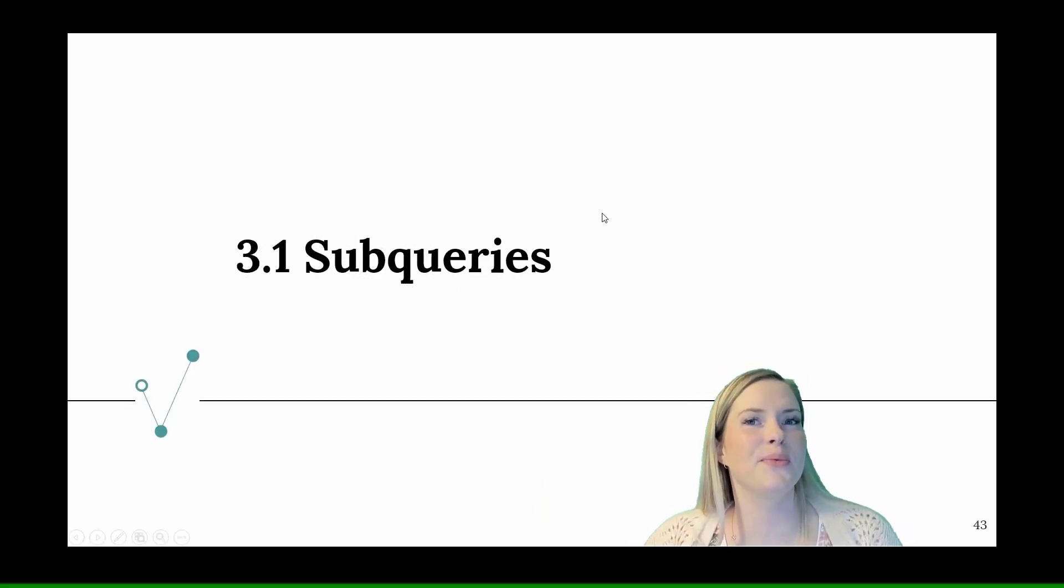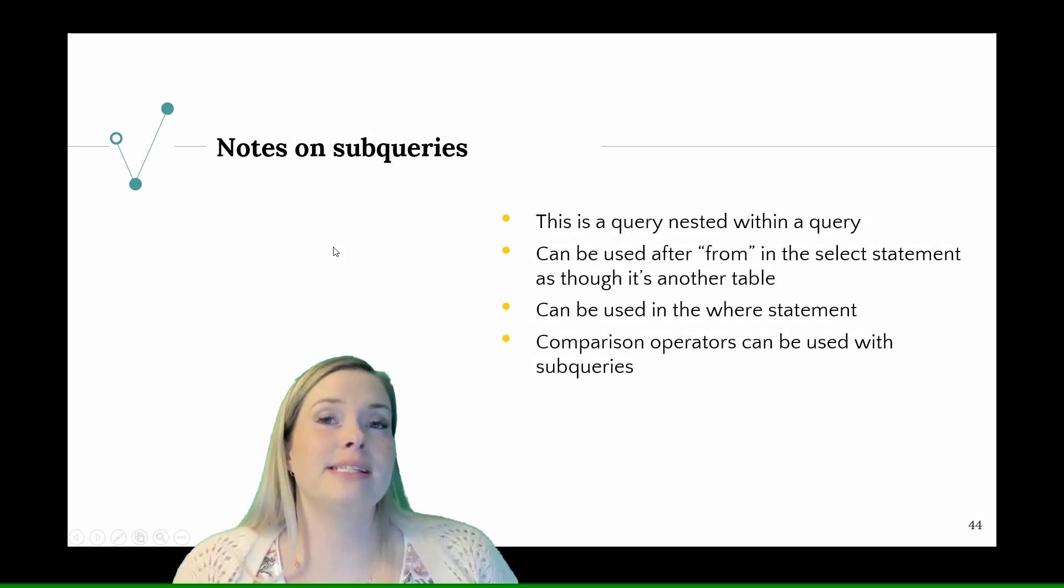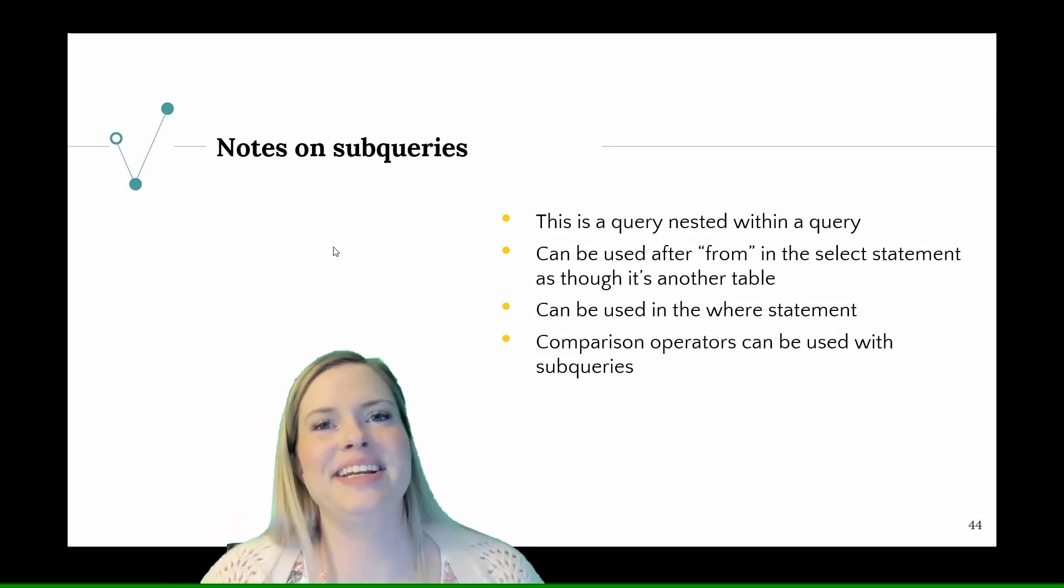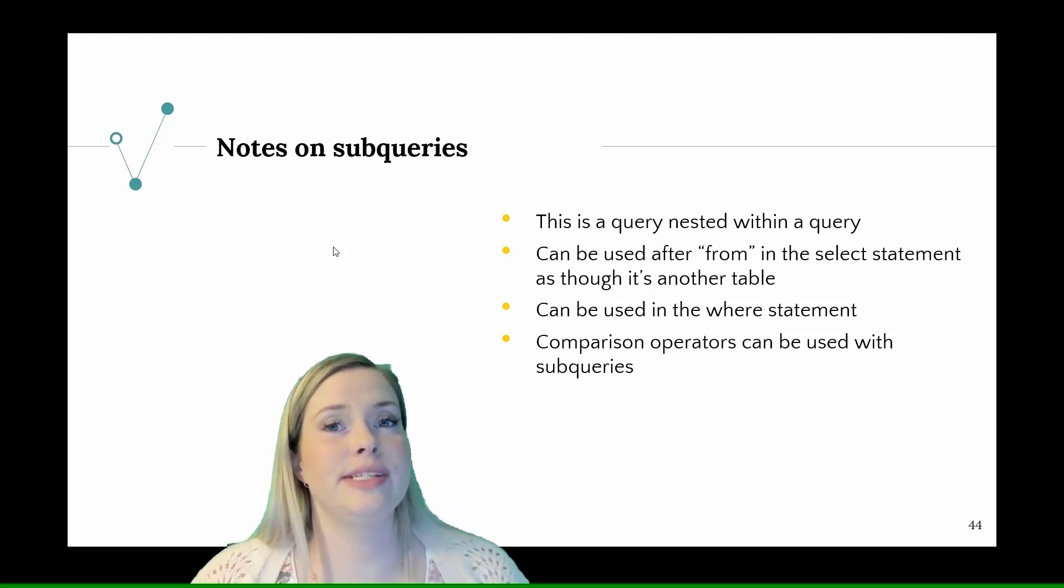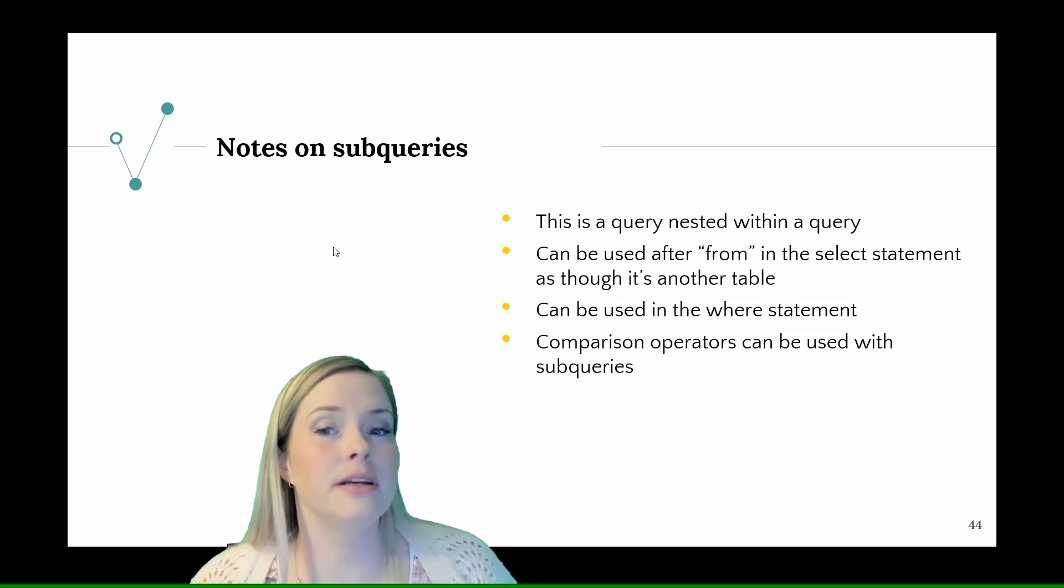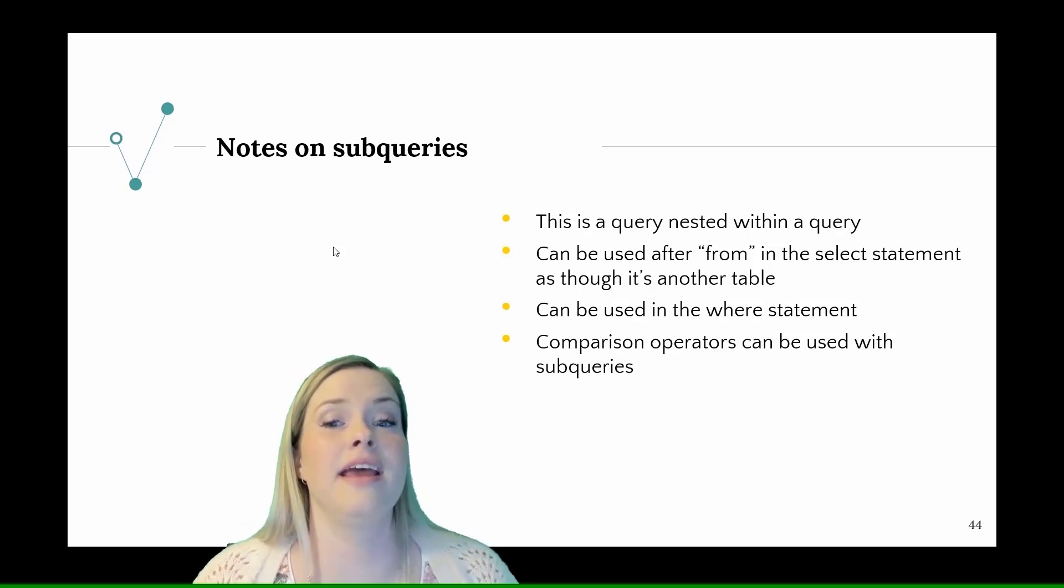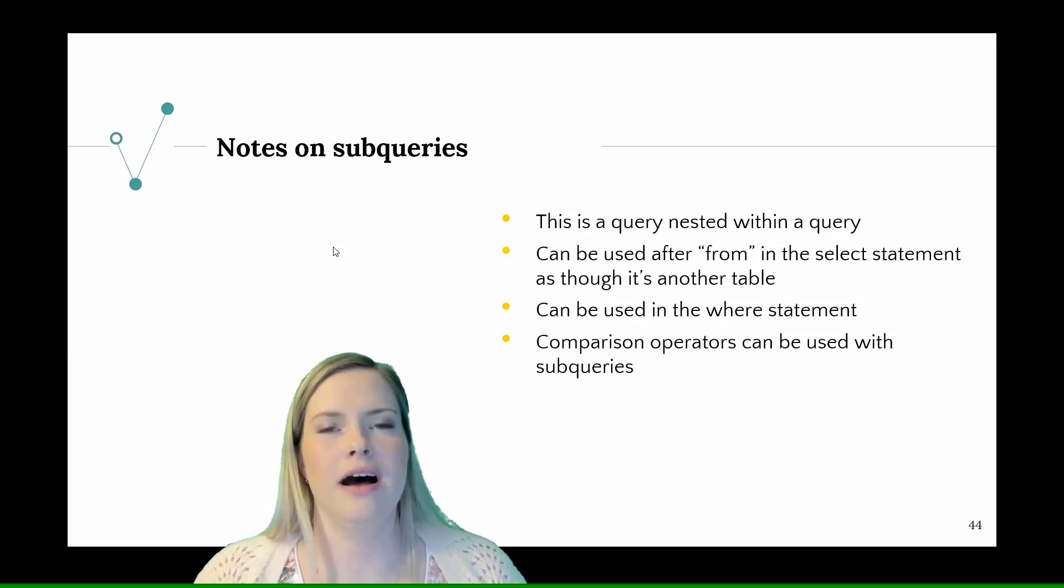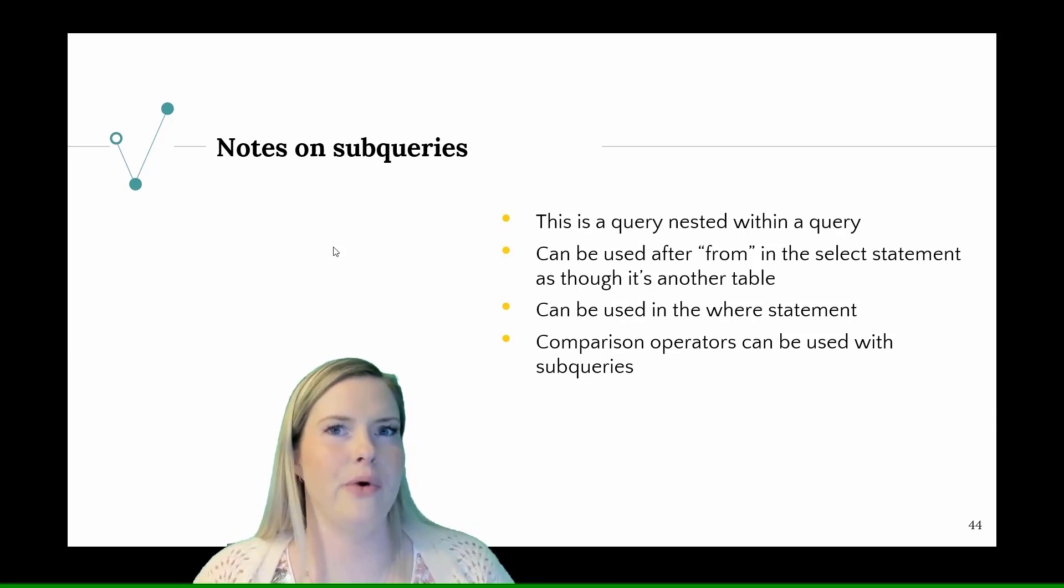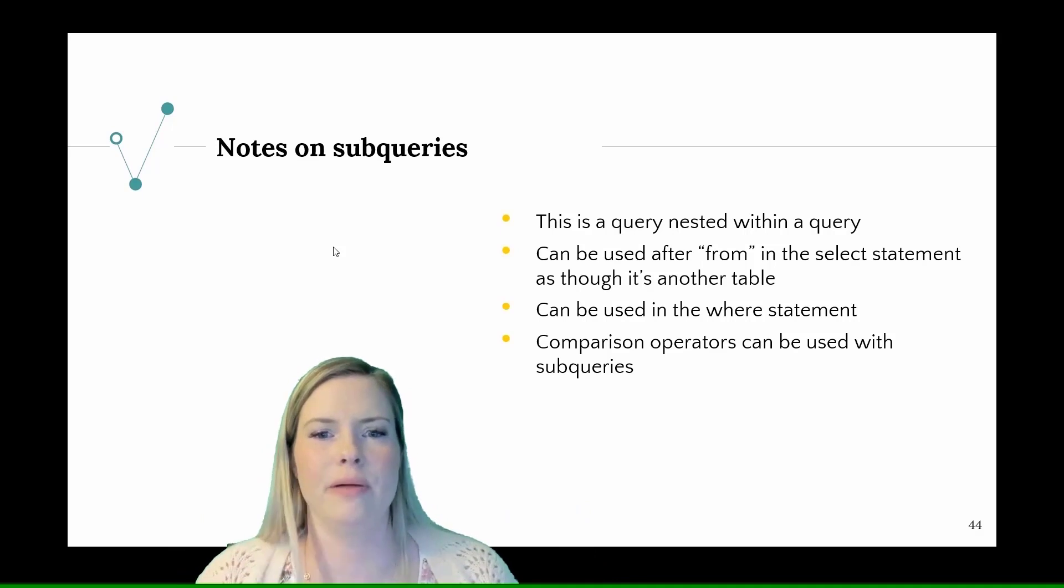First we're going to start with subqueries. A subquery is basically a query nested inside another query. It can be used in a couple of different places. I most often use them after the from in a select statement as though it's another table, creating a query that creates a table the way I want it and then selecting from that table.